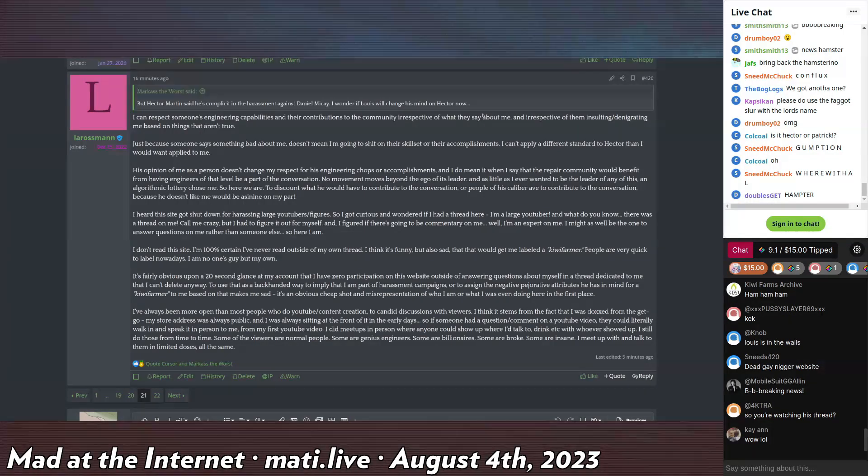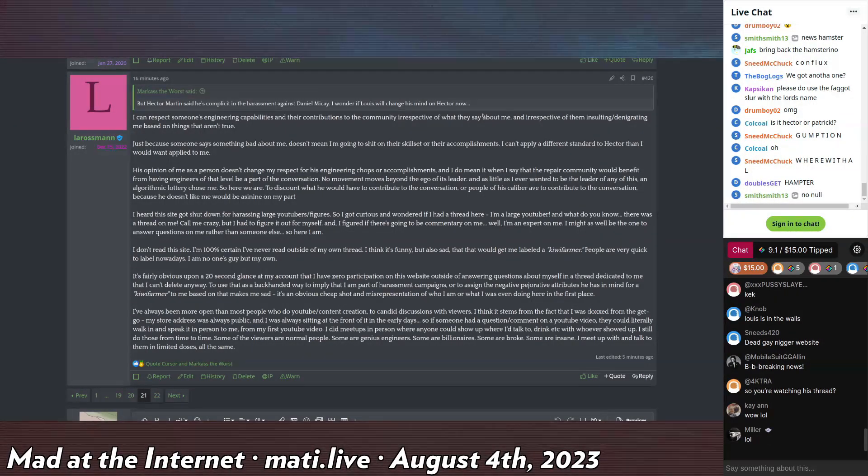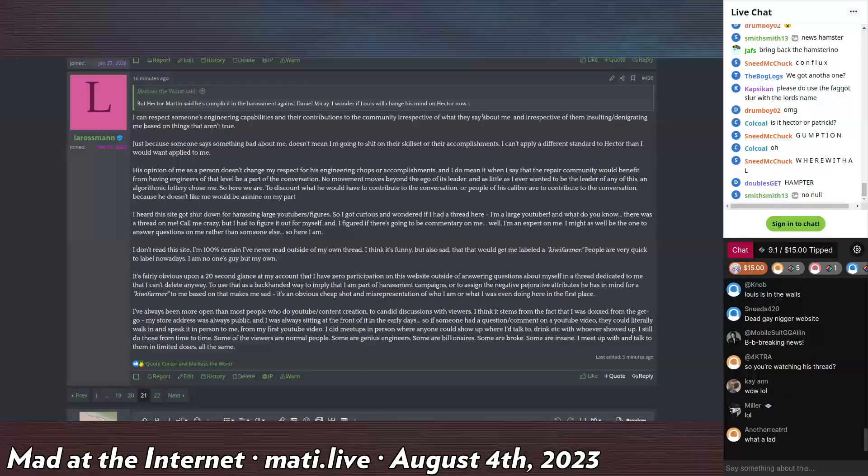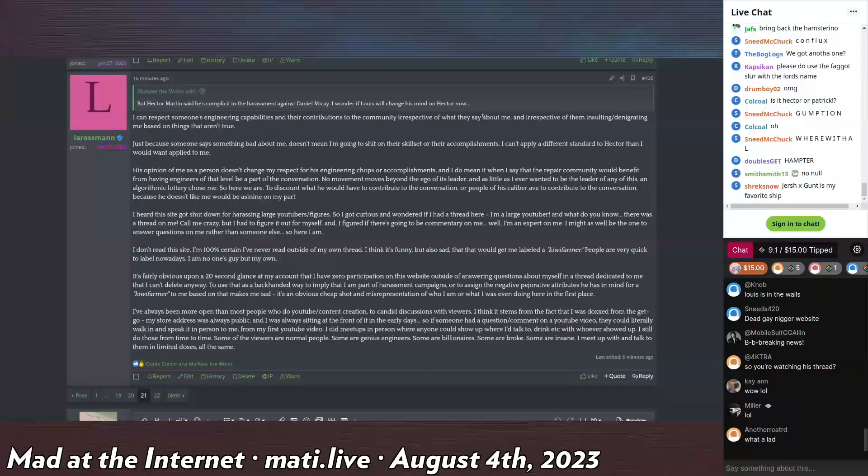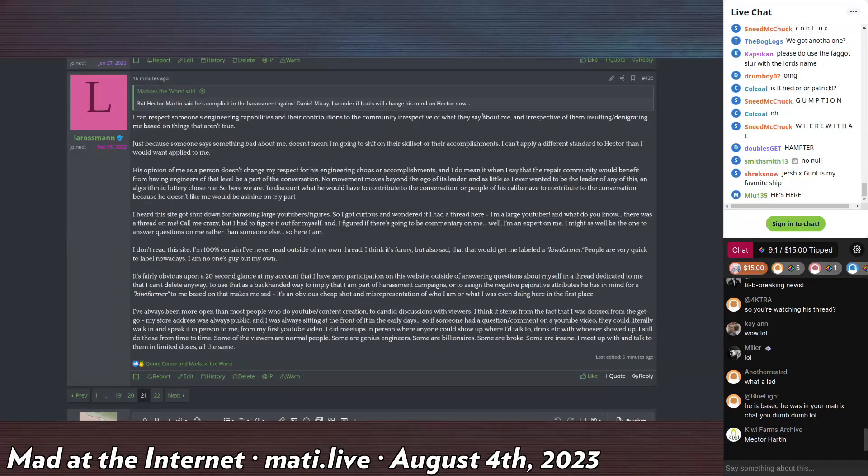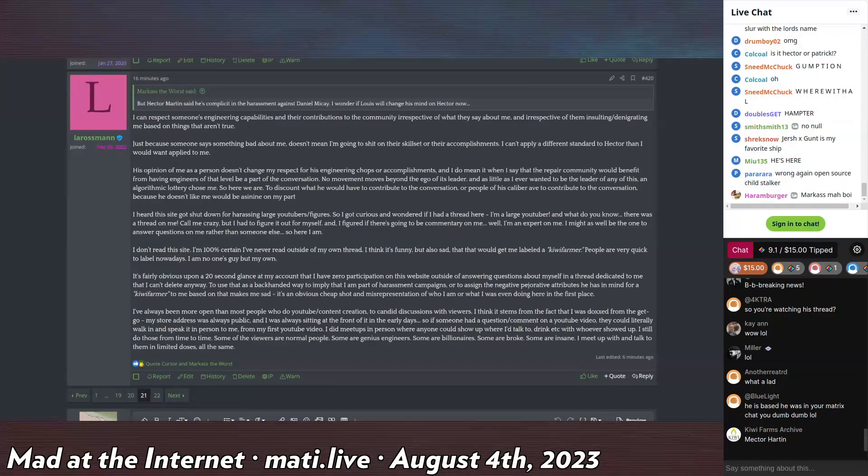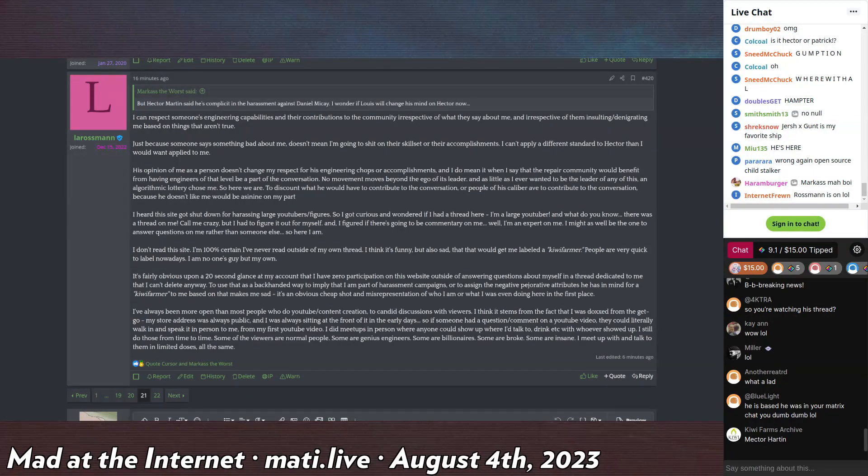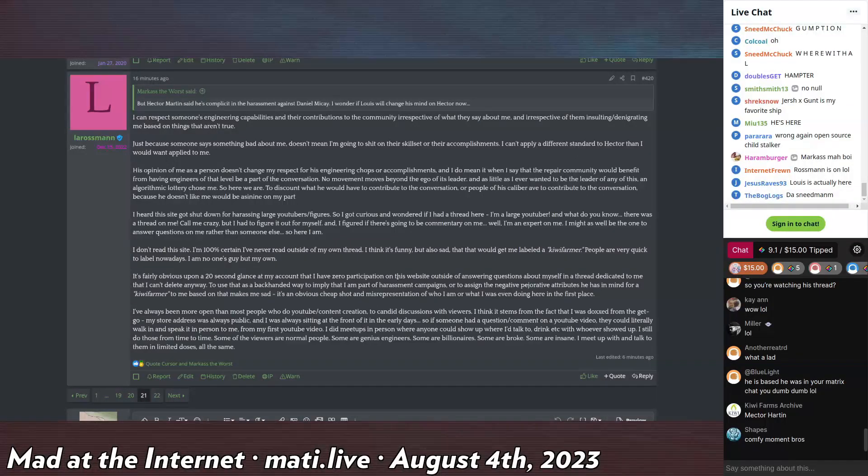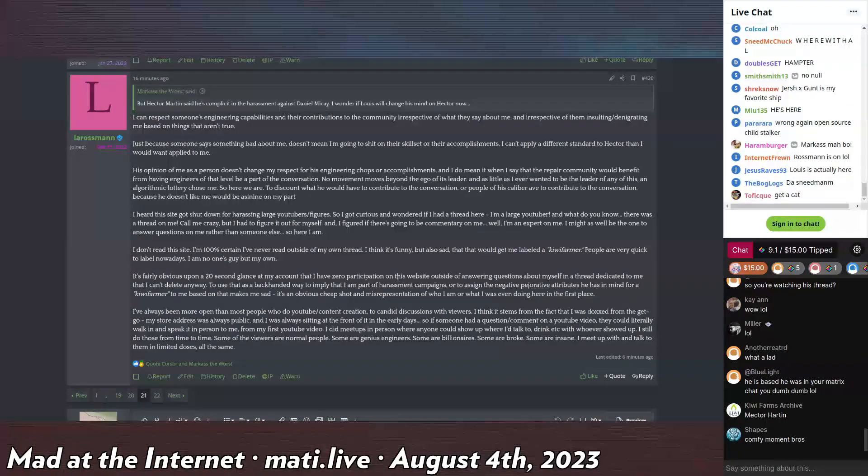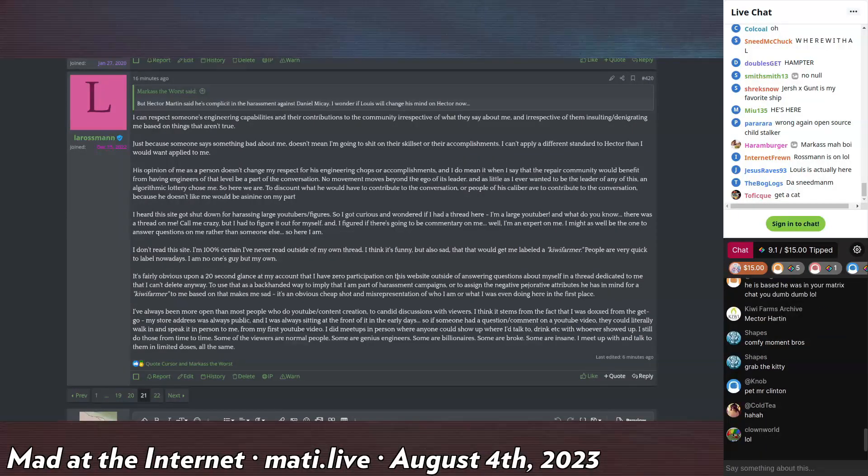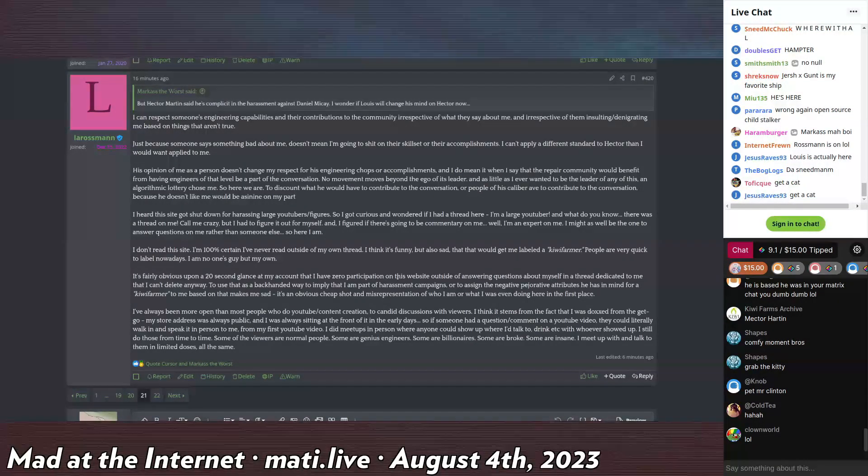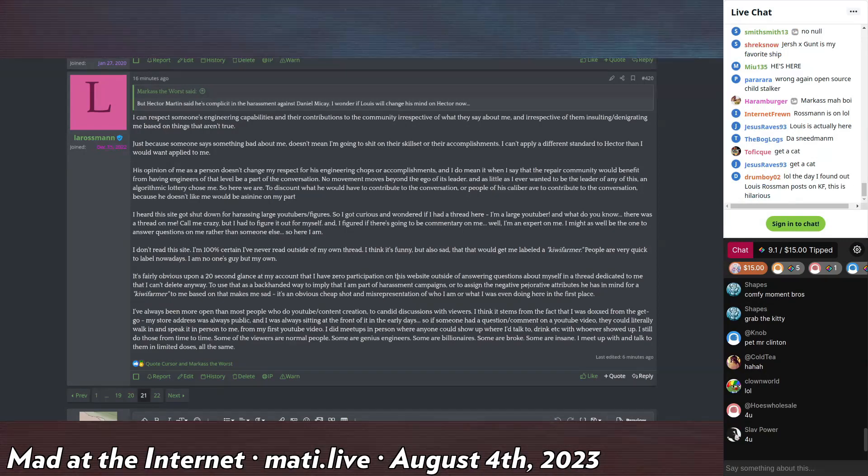I'm going to be reading a post by Louis Rossman. I'm going to try to imitate him a little bit. He has a very soft spoken voice, despite being a big guy. Just because someone says something bad about me doesn't mean I'm going to shit on their skill set or their accomplishments. I can't apply a different standard to Hector than I would apply once applied about me. His opinion of me as a person doesn't change my respect for his engineering chops or accomplishments.